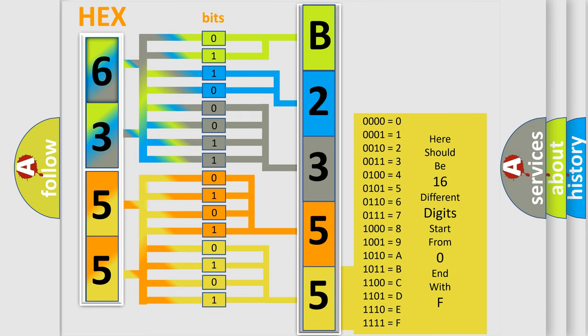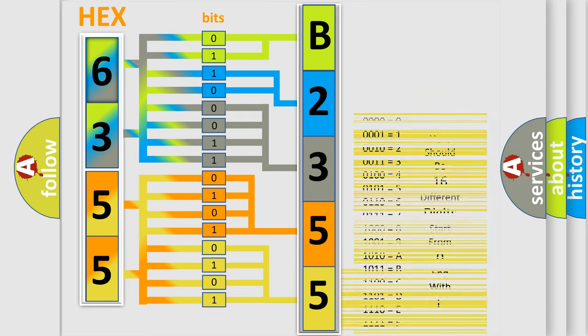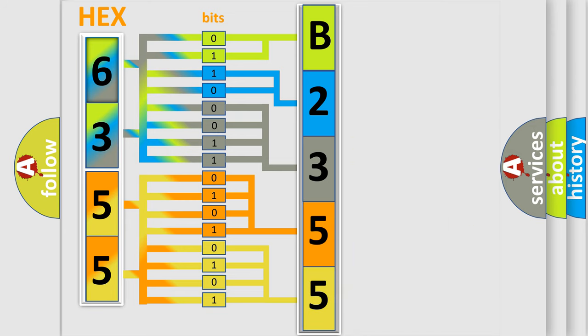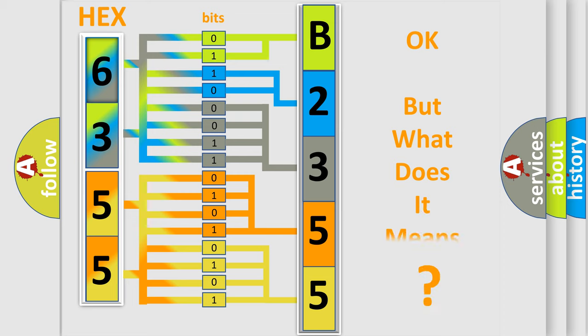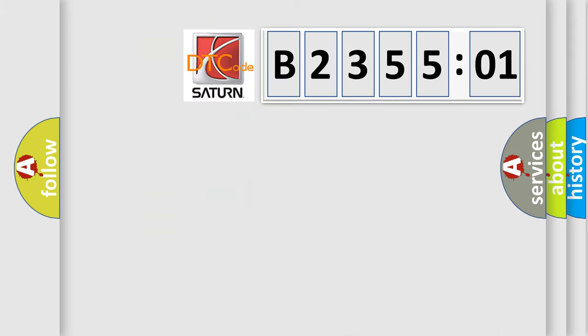We now know in what way the diagnostic tool translates the received information into a more comprehensible format. The number itself does not make sense to us if we cannot assign information about what it actually expresses. So, what does the diagnostic trouble code B235501 interpret specifically?